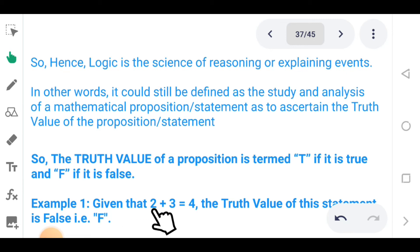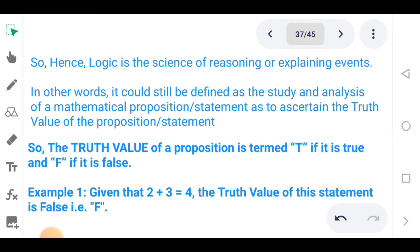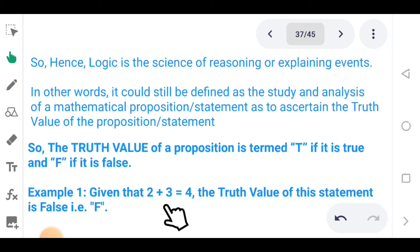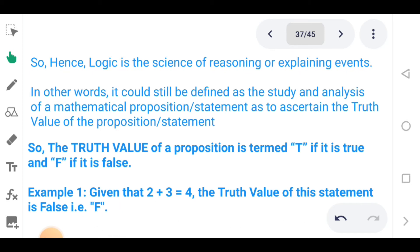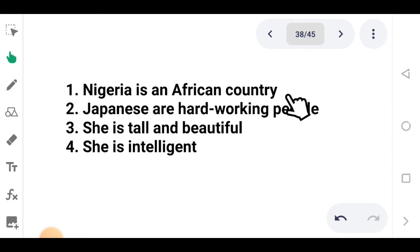Given that 2 plus 3 equals 4 — obviously we know this statement is not true, so the truth value is F, because 2 plus 3 equals 5 and not 4. Another example: Nigeria is an African country — this statement is termed T because it is true.